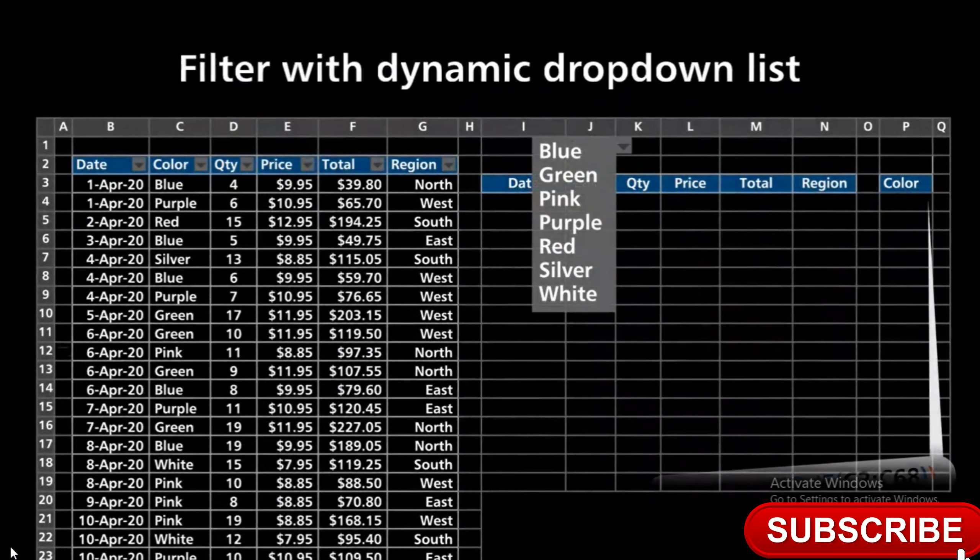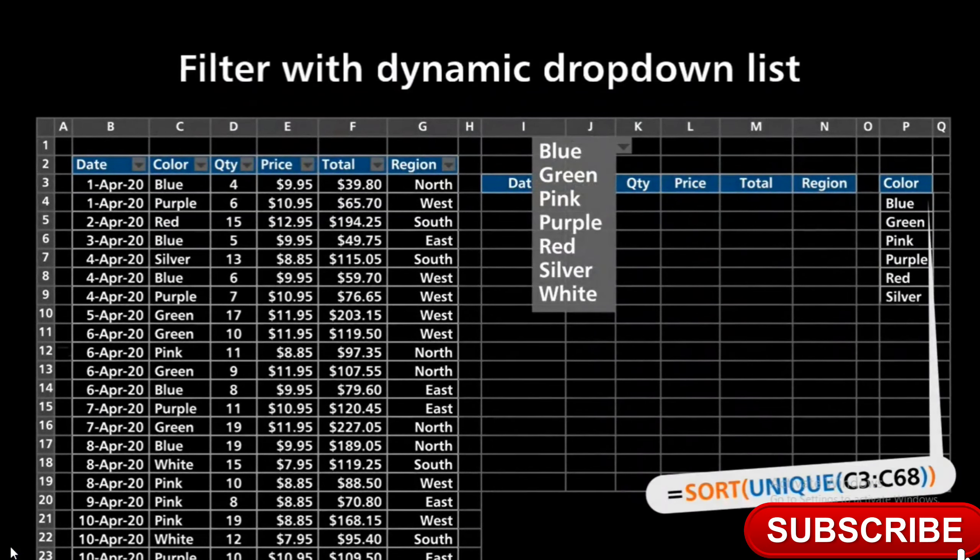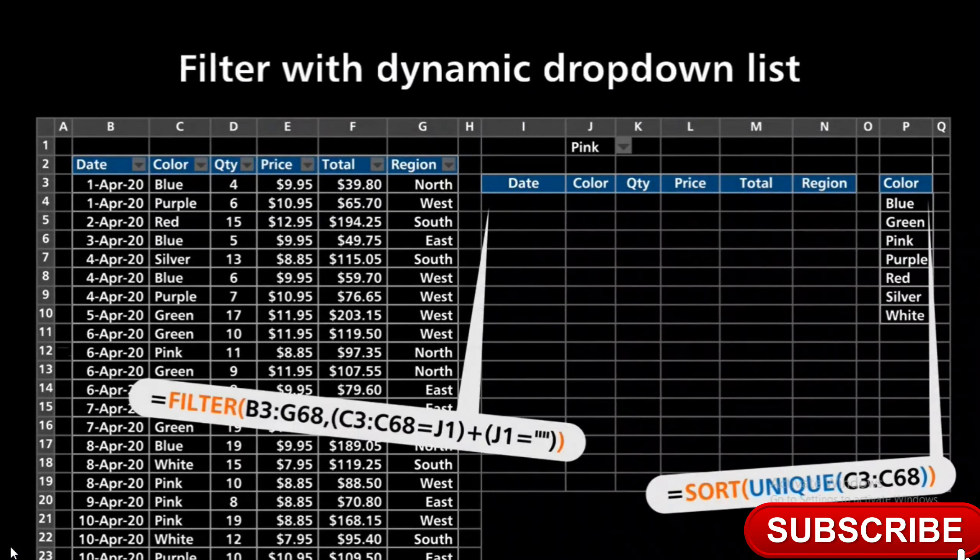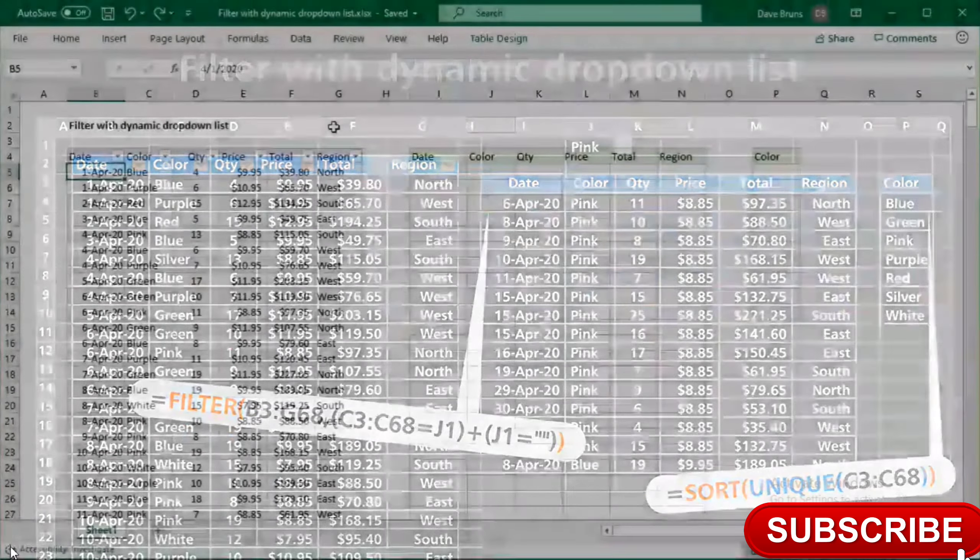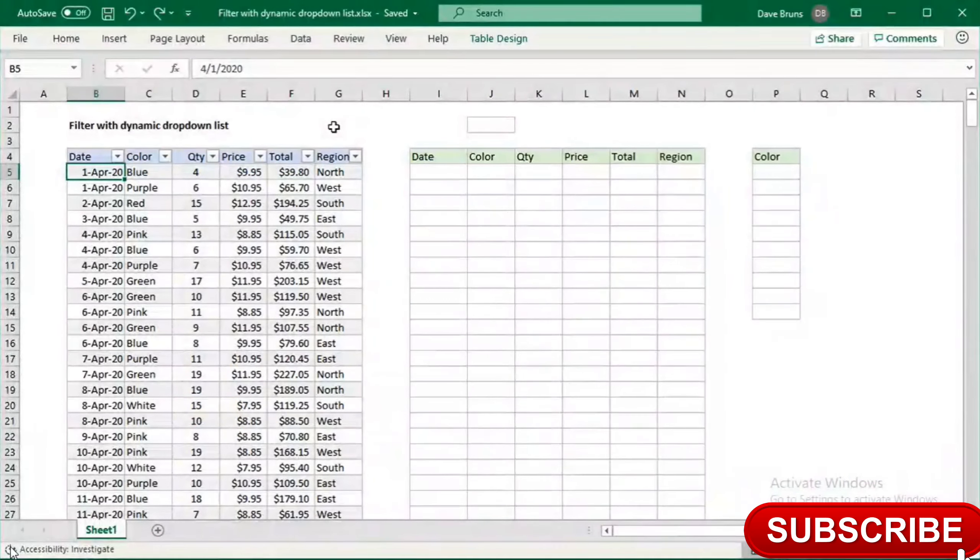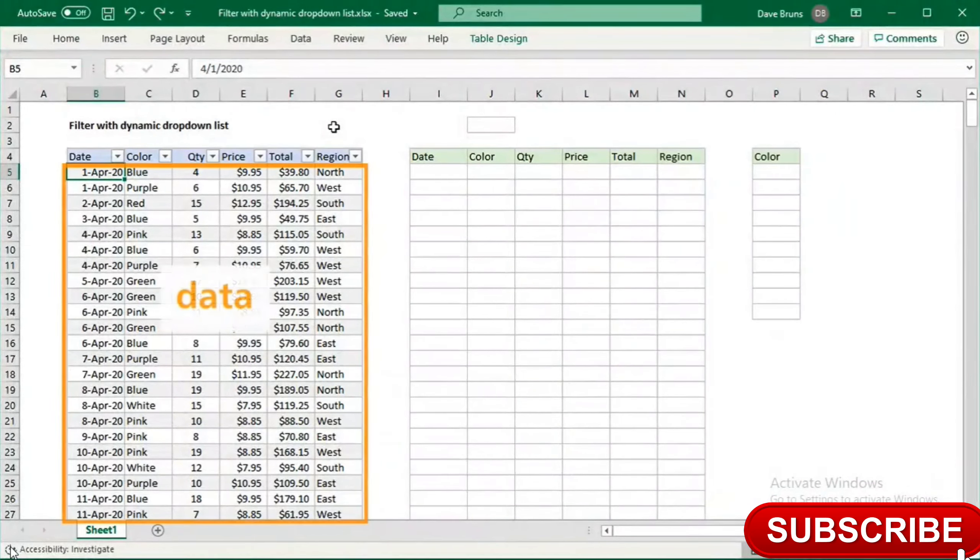In this video, we'll build a drop-down list using dynamic arrays to filter data. Here we have data in an Excel table called data.